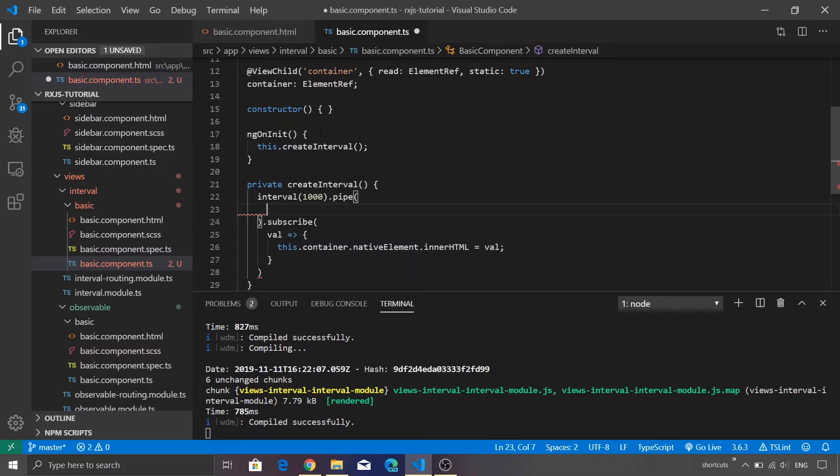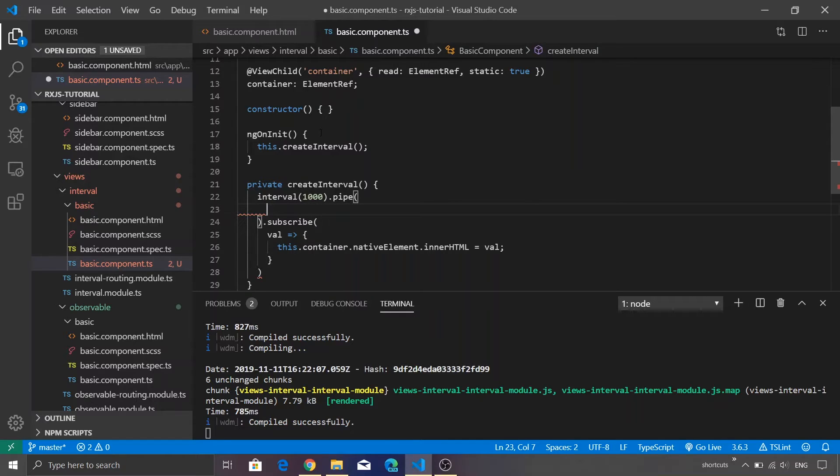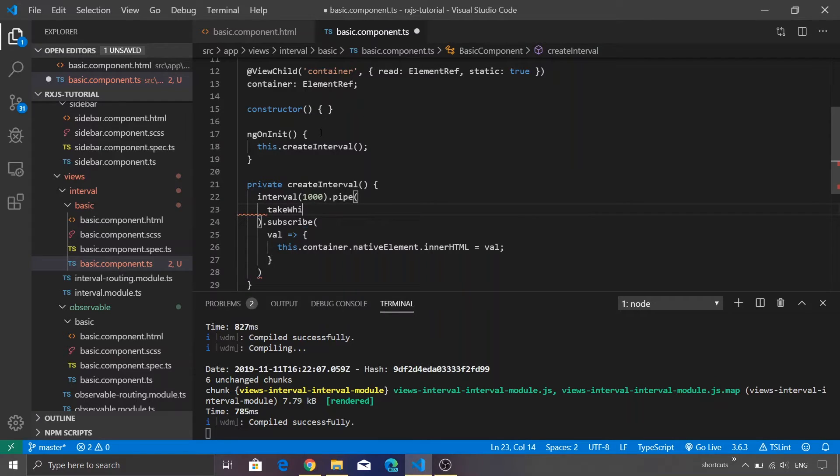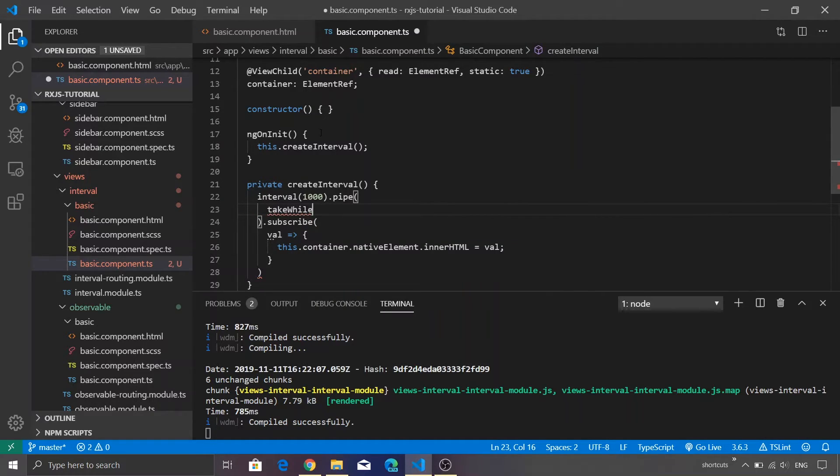Think of pipe as an assembly line wherein you pass some input from one end, there is some processing that happens within the assembly line, and then you get a different output - something similar to a car assembly line. Pipe also works on similar lines. Let me just add a function called takeWhile.